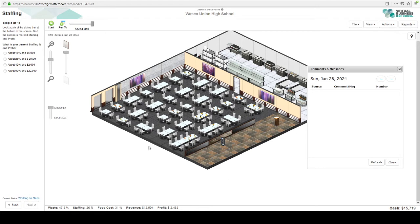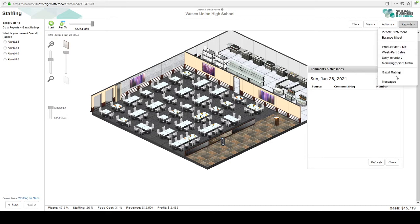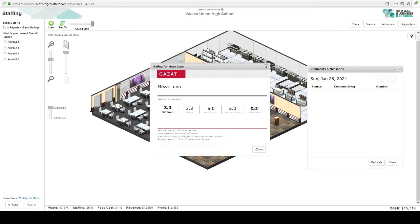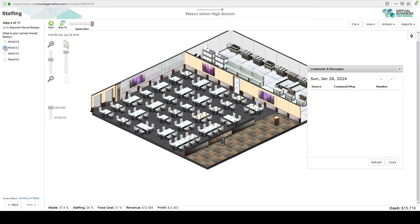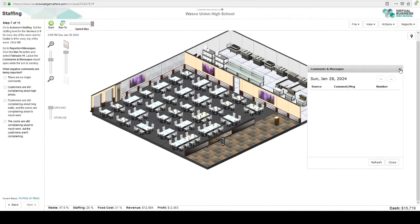So staffing's about 25%. Profit's about negative $2,400, $2,500. And our rating for Yelp is 3.3. Oh, that is terrible. Absolutely awful. So let's take a look at our staffing.